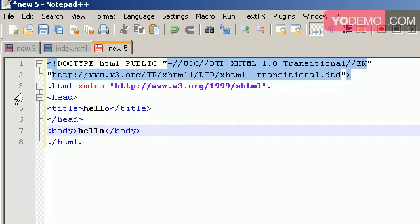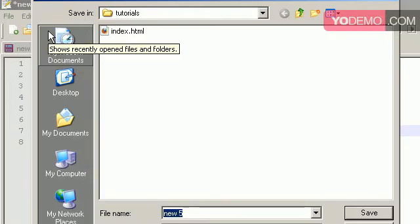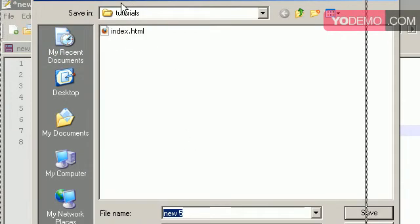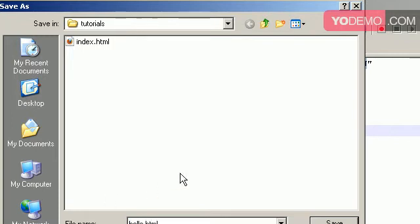We want to save this. And when we save it, we don't want to save it as xhtml. We just want to save it as html. So give it a name. I'm going to name mine hello, why not, dot html. And we can save it now.